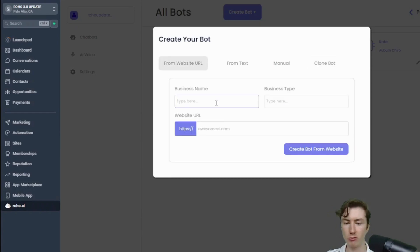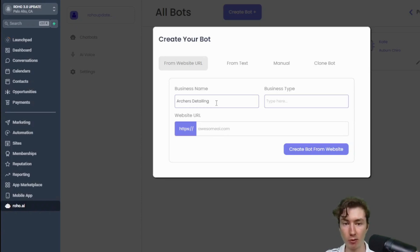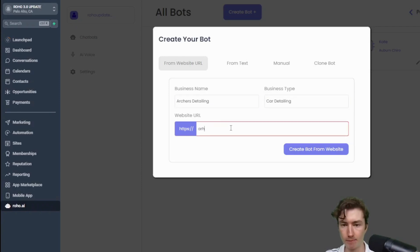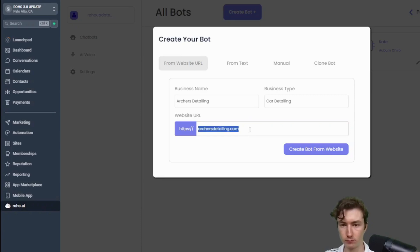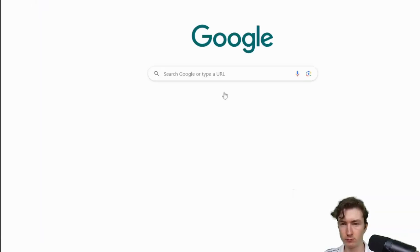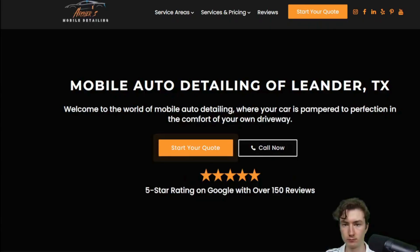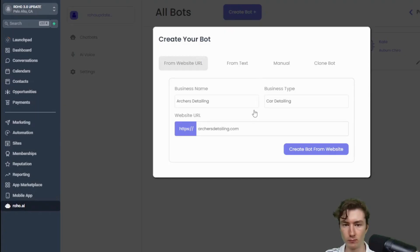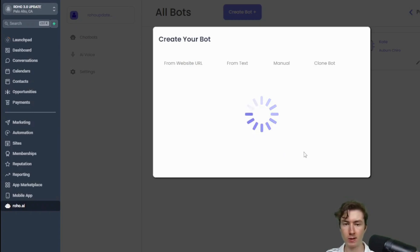But for the sake of this demo we're actually just going to create one from a website. So I'm going to do Archer's Detailing. Okay, and then just press create bot.